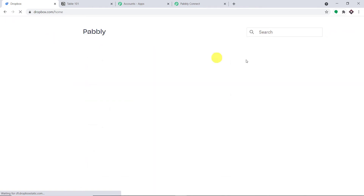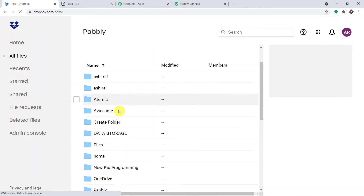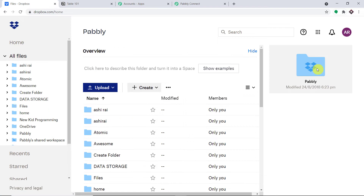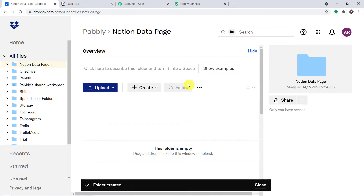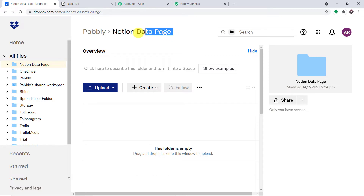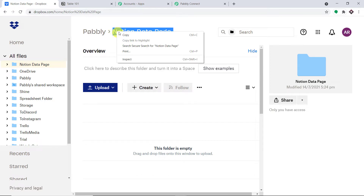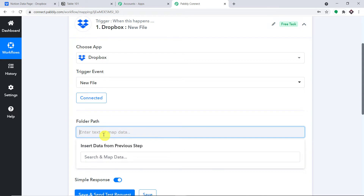Let me go to the Dropbox home page. As you can see, we have a ton of folders. I'm going to create a new folder and name it 'Notion Data Page'. Let me click on Create. A folder called 'Notion Data Page' has been created. Now I'm going to copy this folder name and paste it into the folder path field. Remember, this is the folder name, but we want the folder path — so we need to add a slash sign before it.